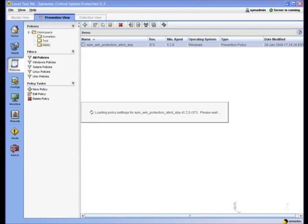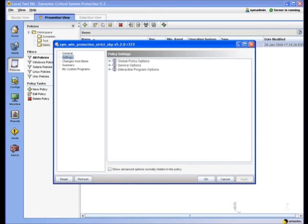When this policy opens, you'll notice there's three major groups in the center of the screen. Under global is where we're going to place all of our rule sets that apply to the asset as a whole.